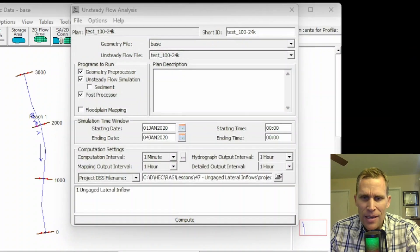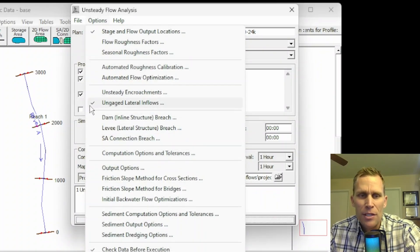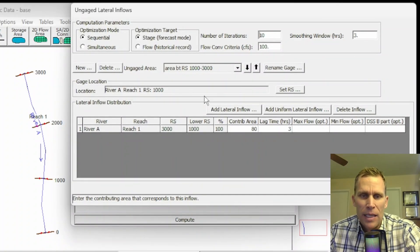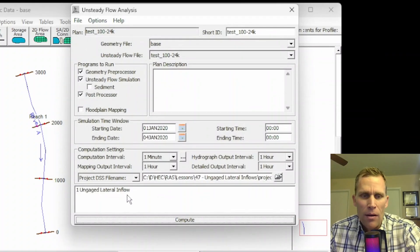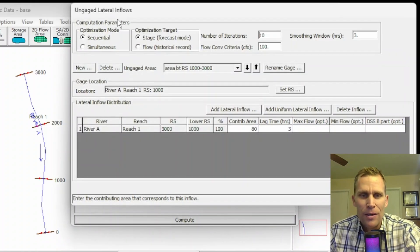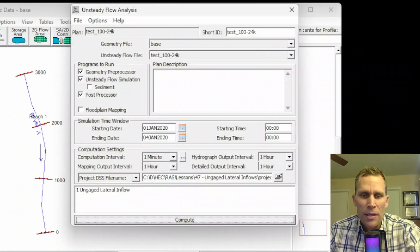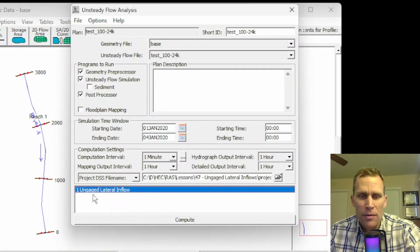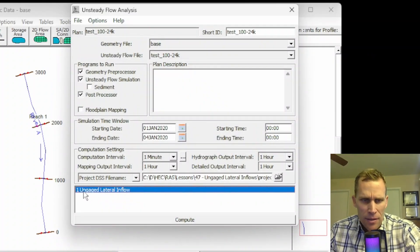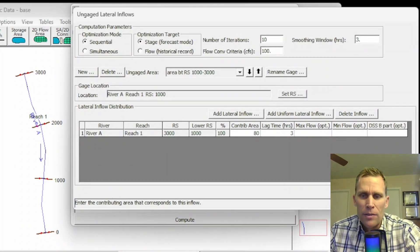Let's go ahead and click OK here. When I've done that, I can go back up to Options and we see a checkmark next to un-gaged lateral inflow. That just means we have data here that's going to run as part of the compute. Also, instead of clicking Options and then un-gaged lateral inflow, you can open up this dialog box more directly if you just double-click on the label down here that says un-gaged lateral inflow. If I double-click — boom — that opens up like that.